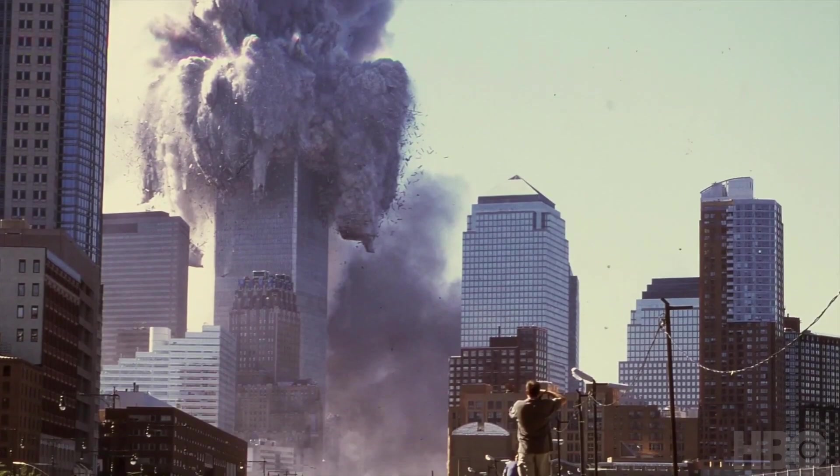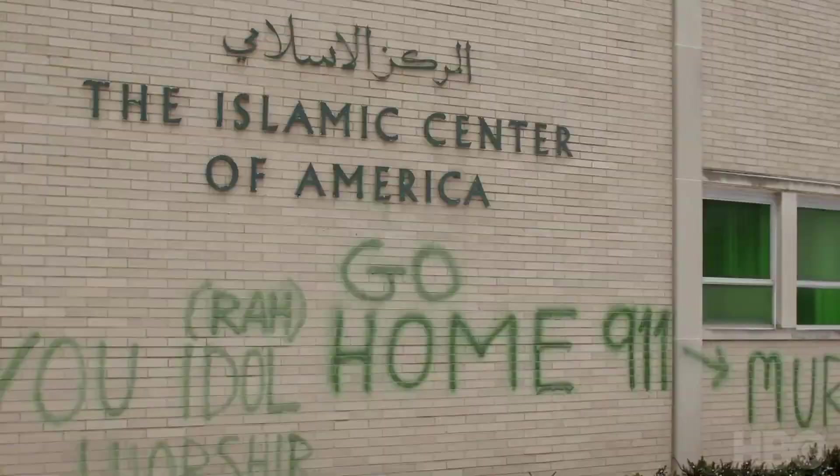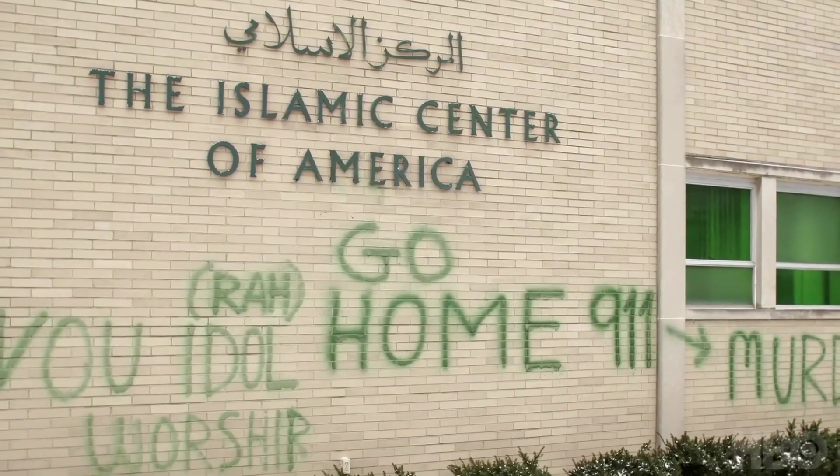We experienced being a witness to history. But also, if you look back on it, being a part of history. Absolutely everything changed that day.